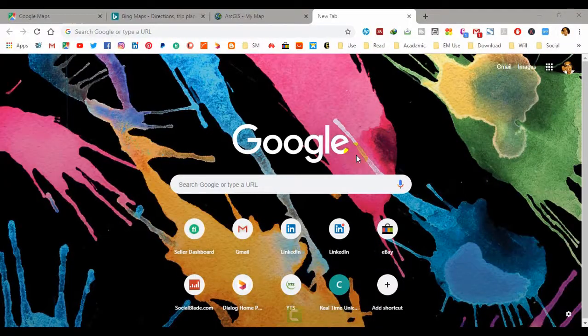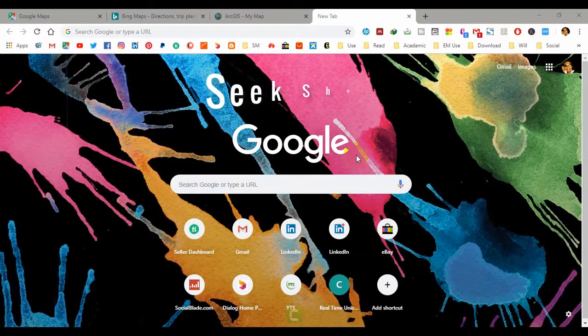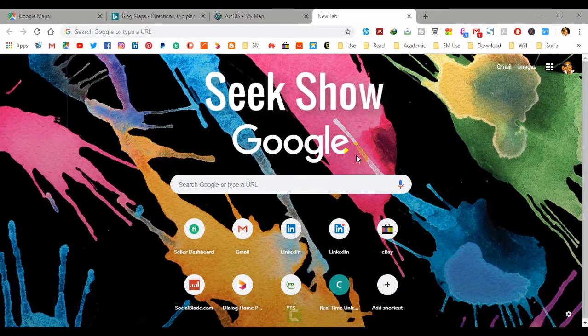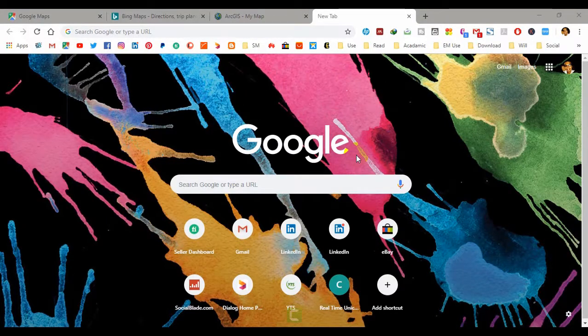What's up guys, my name is Laina and welcome to the channel. Here I am going to show you three best ways to collect XY coordinates of any location in the world.